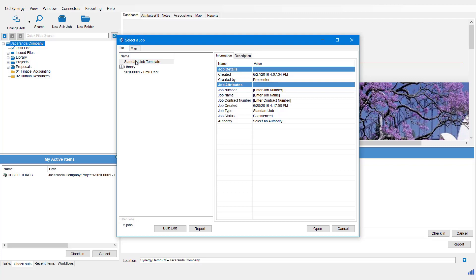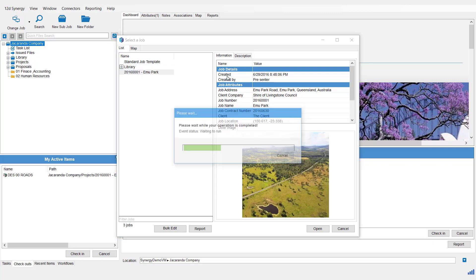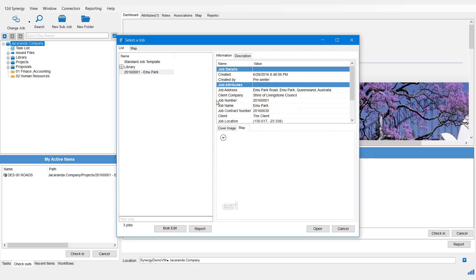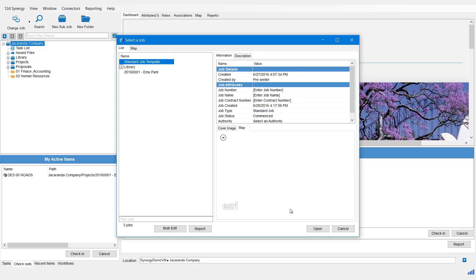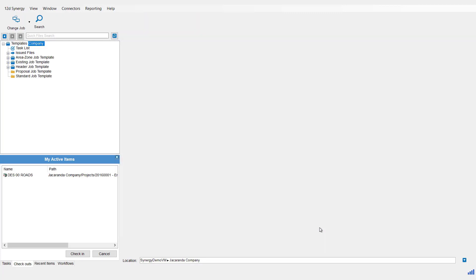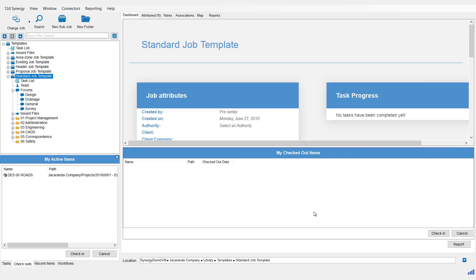This time it gives me two jobs. It gives me the Standard Job Template because the word 'standard' is in the name. It also gives me Emu Park because if I click on that one, it has a job attribute value - Job Type: Standard Job - so it's picking that up in its search criteria. Then I want to select the job you want and then hit Open, and there it is on the left there.